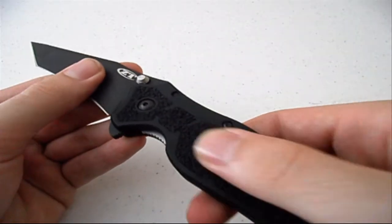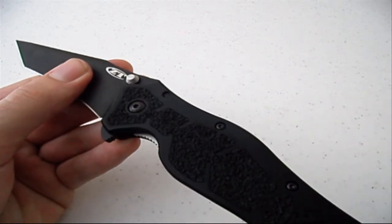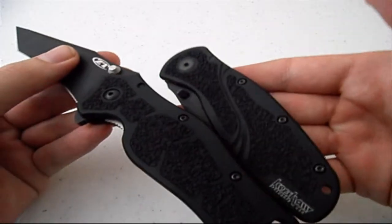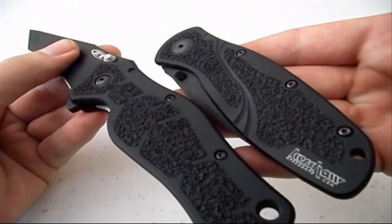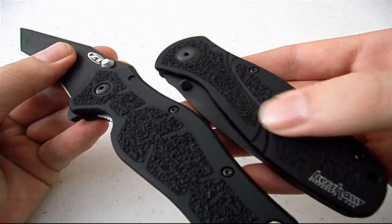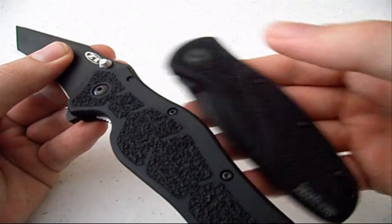The inserts are very similar to the Kershaw Blur inserts if you're familiar with that knife.